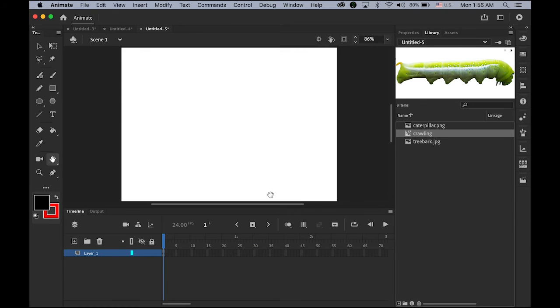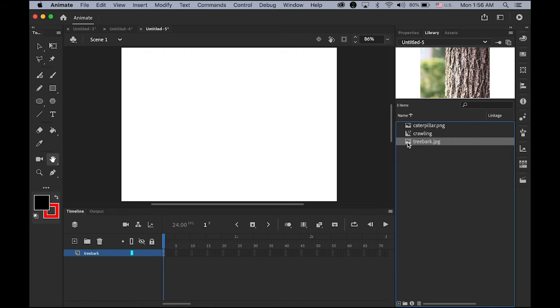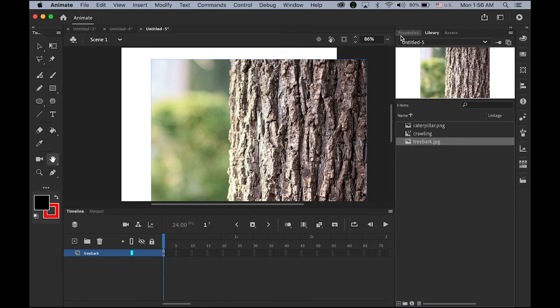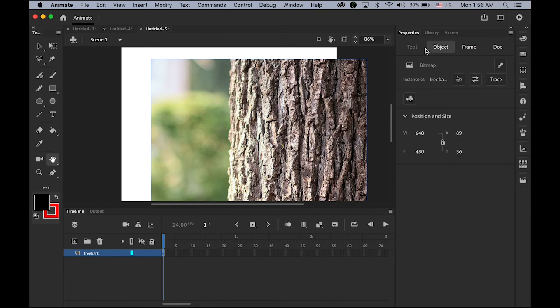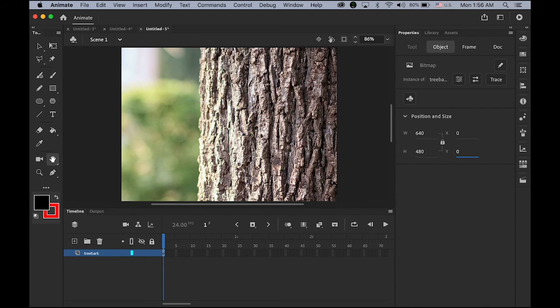Now, back to main stage. Bottom layer. I'm going to have my tree bark. So, a tree bark. Let me have that here. And, on zero point. Zero by zero. In your properties panel.